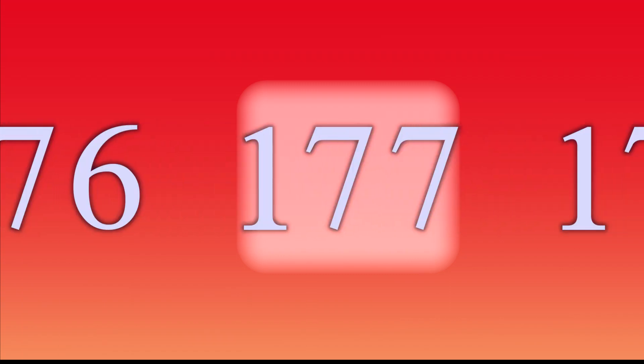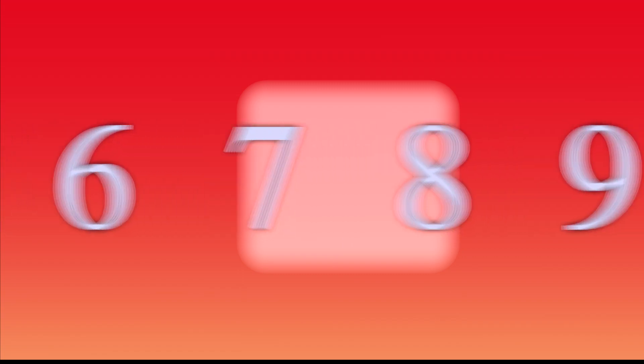15, 24, 33, 42, 51, 60, 69, 78, 87, 96, 105, 114, 123, 132, 141, 150, 159, 168, 177, 7